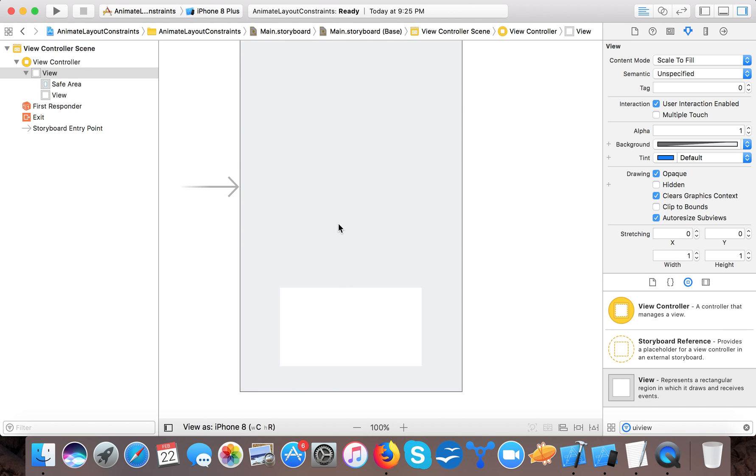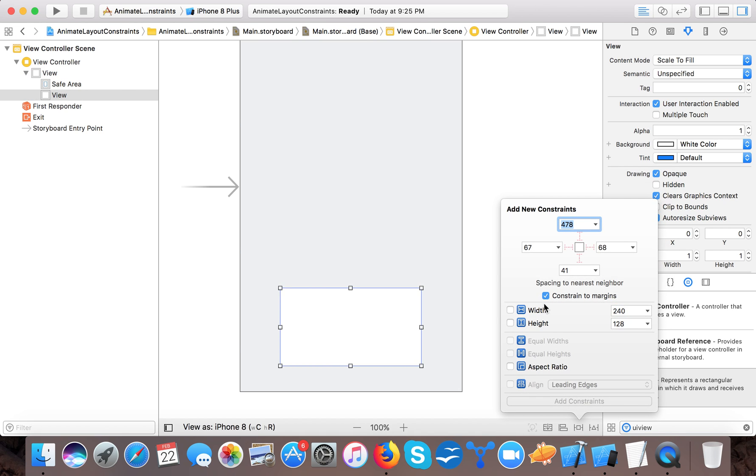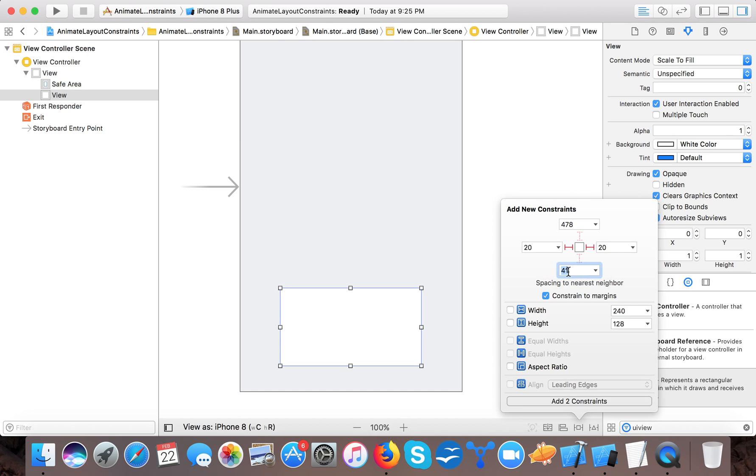So here it is and we will create a view and we will place each 20 pixel leading, 20 trailing and 10 from bottom.